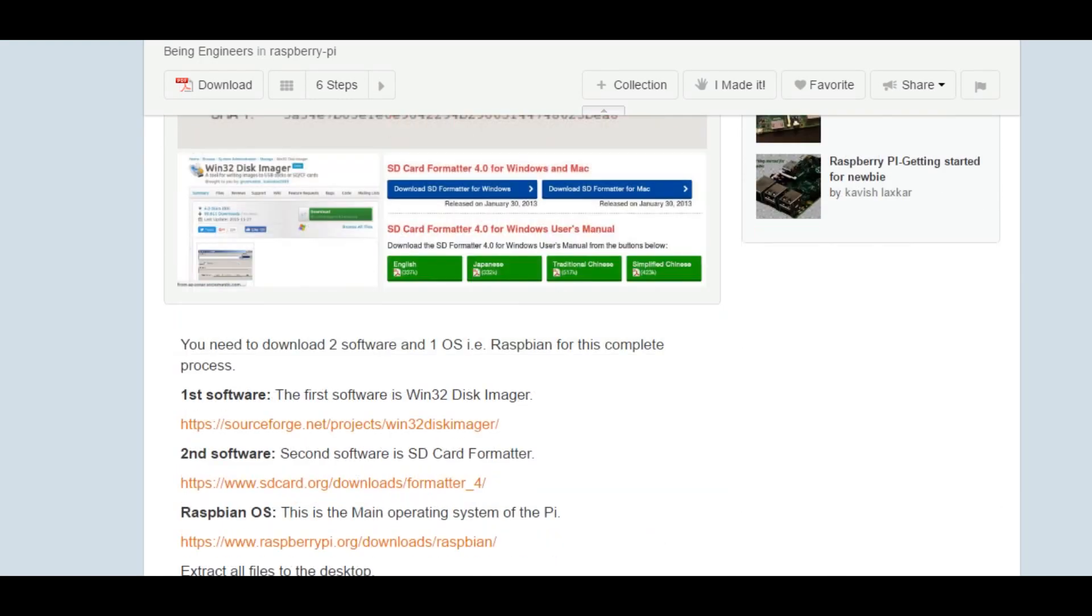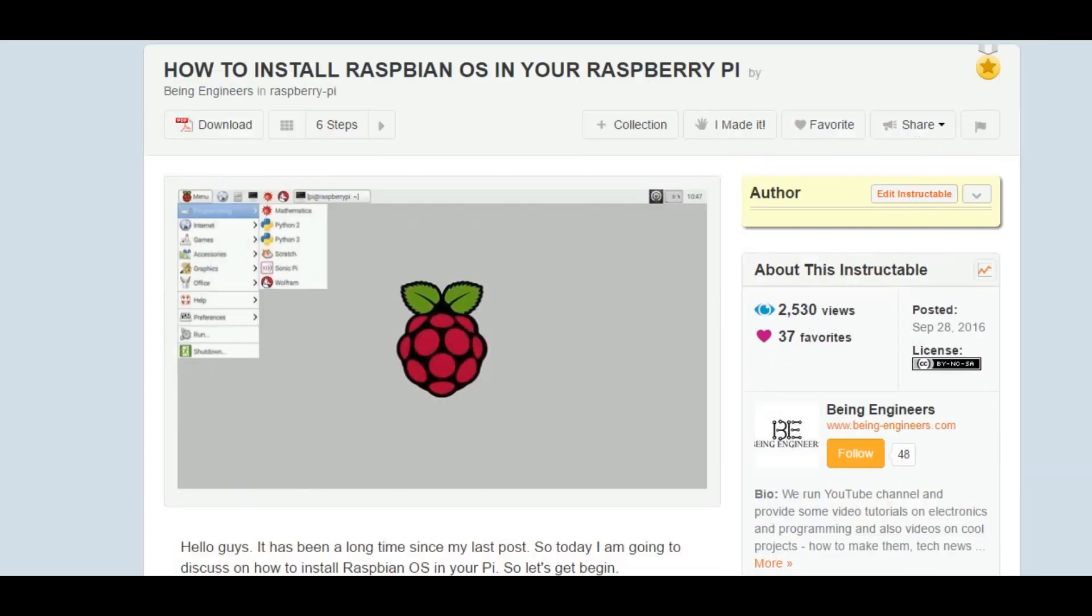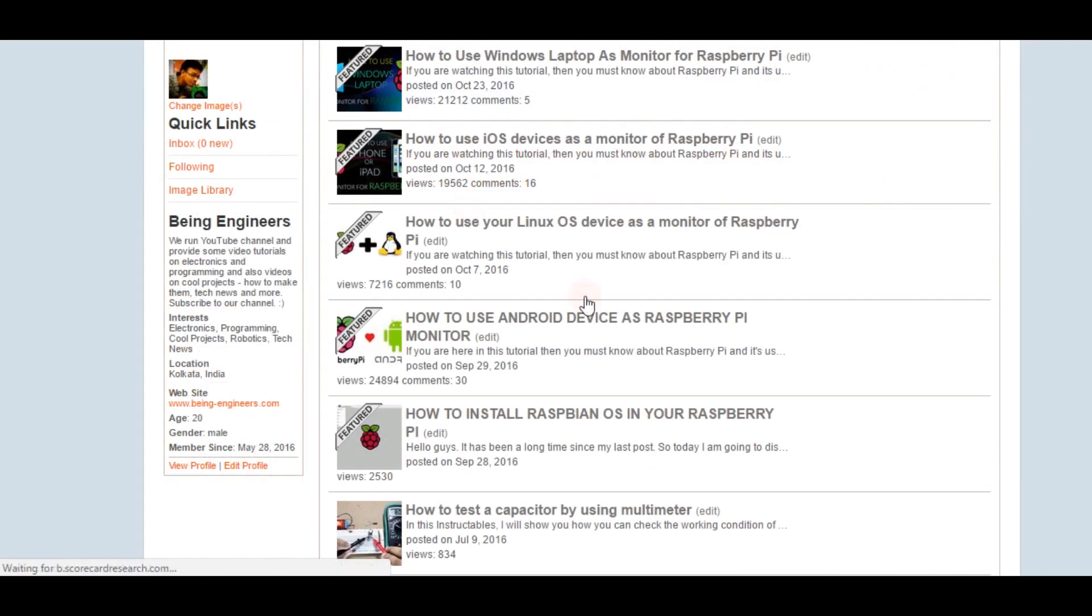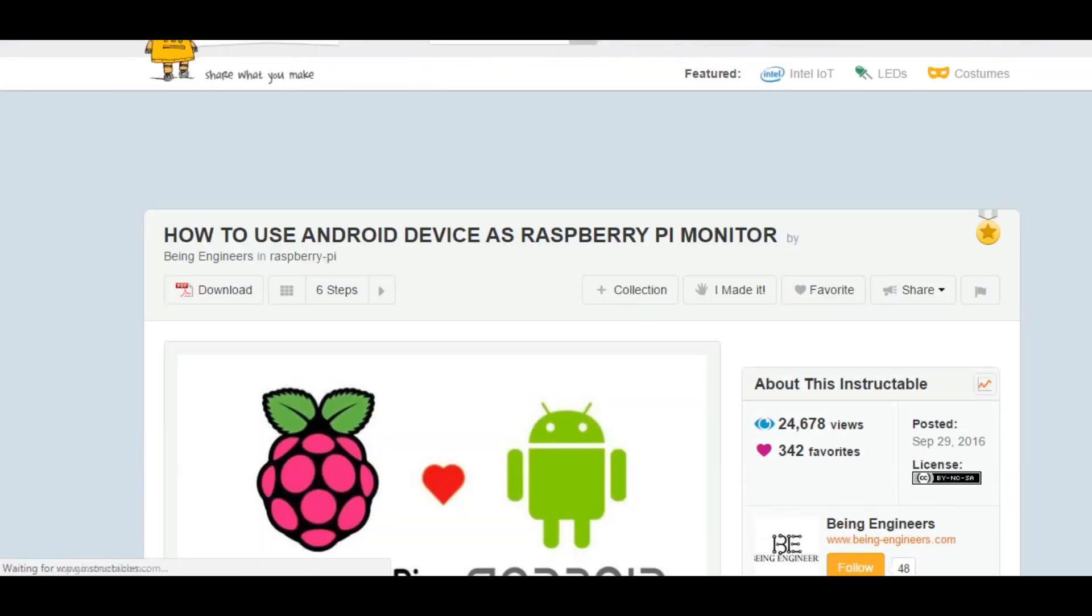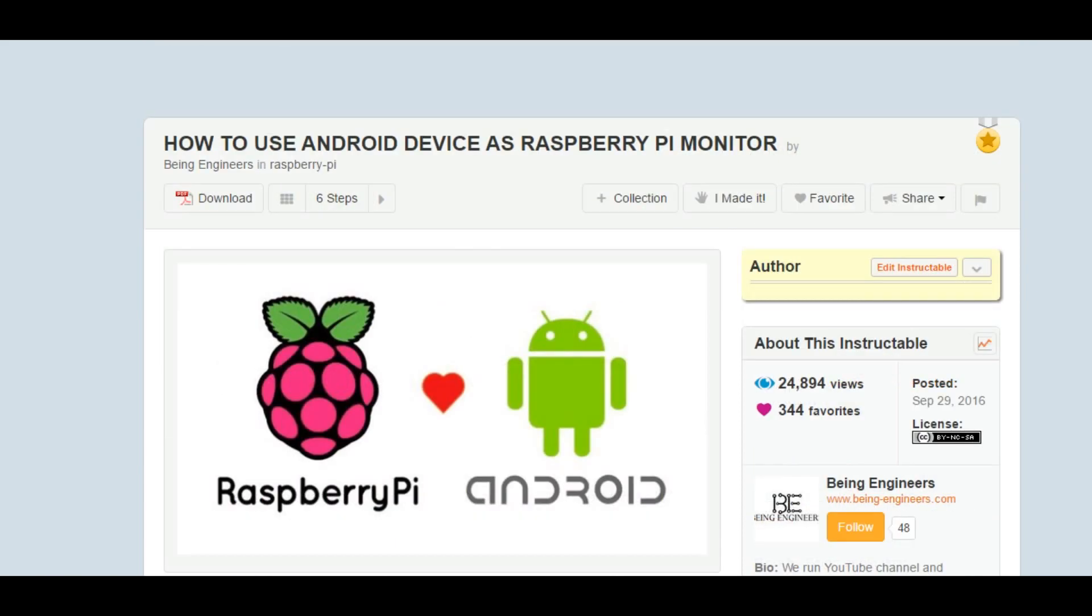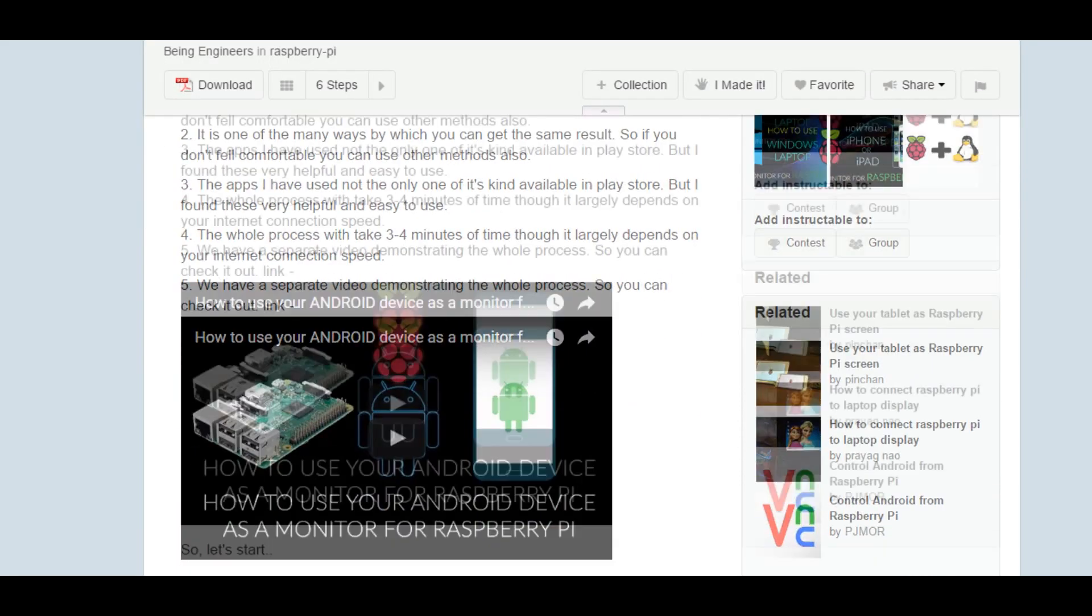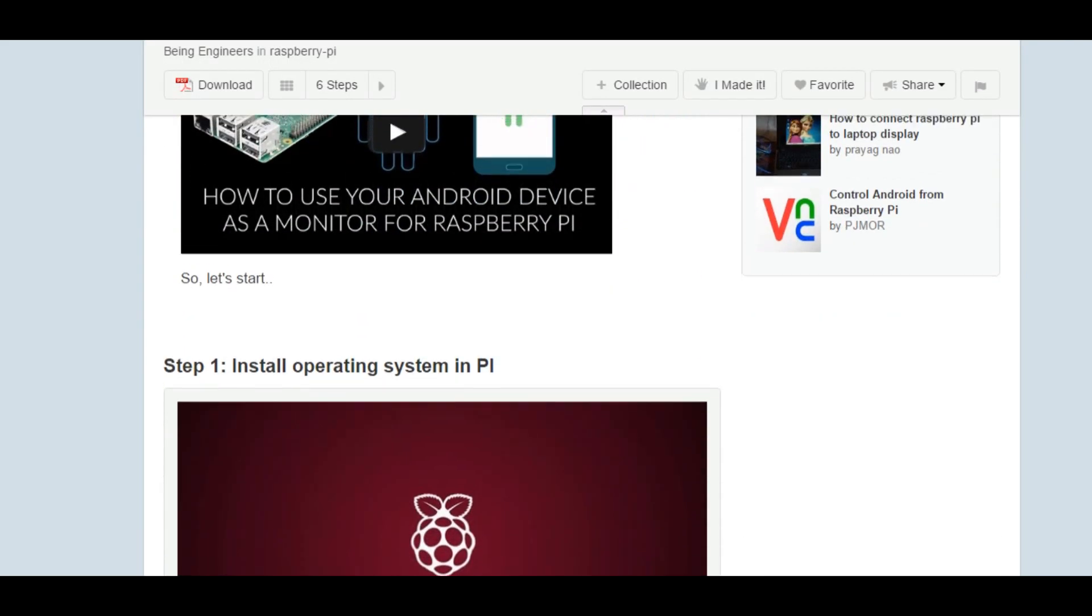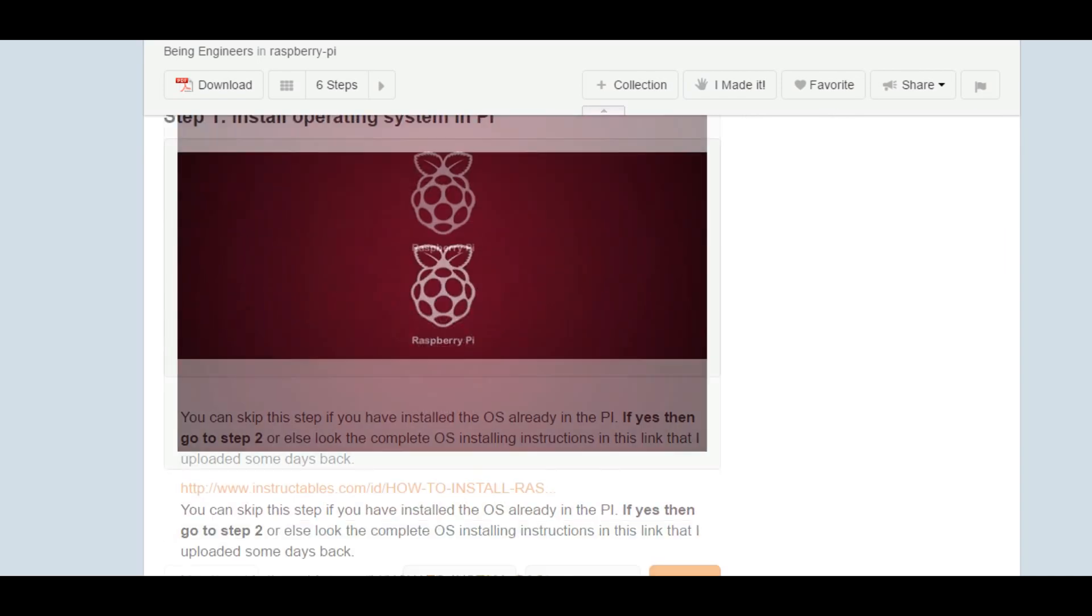So you can look at those in the Raspberry Pi playlist in our YouTube videos. I'll be giving that link in the description box below. If you're new to Raspberry Pi and don't have the OS installed on the SD card, go back to those videos and instructables. So let's begin.